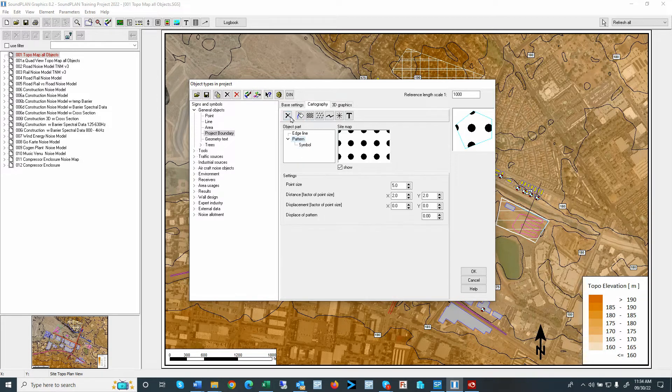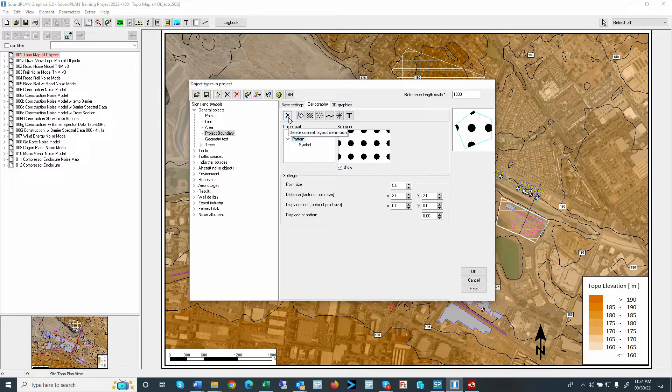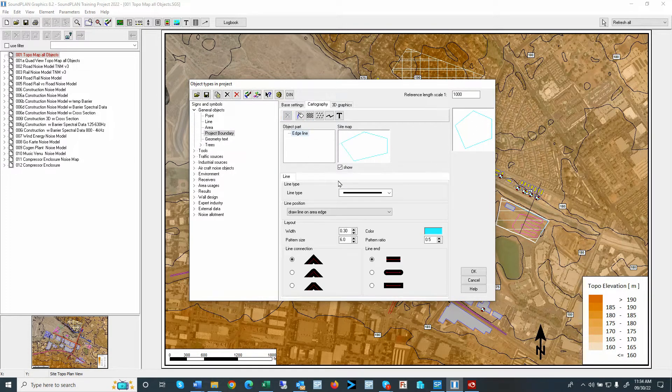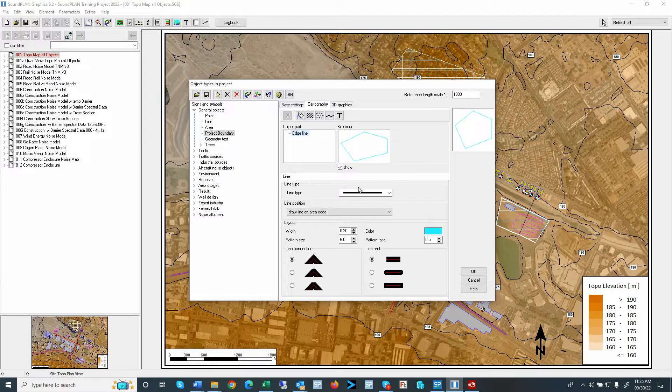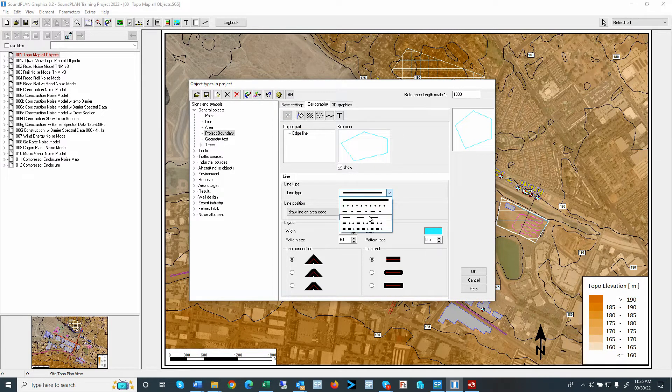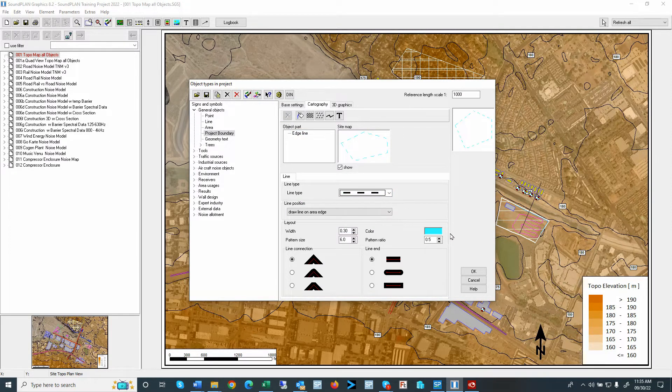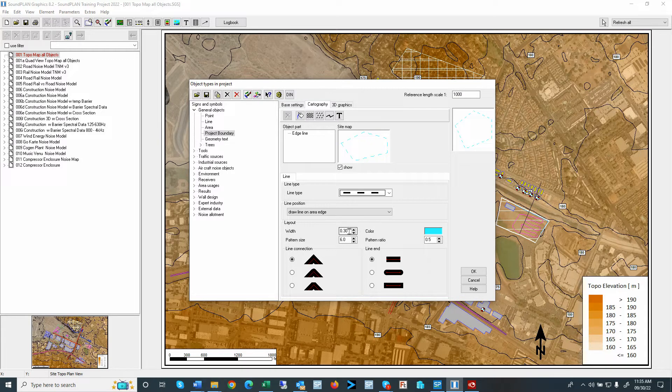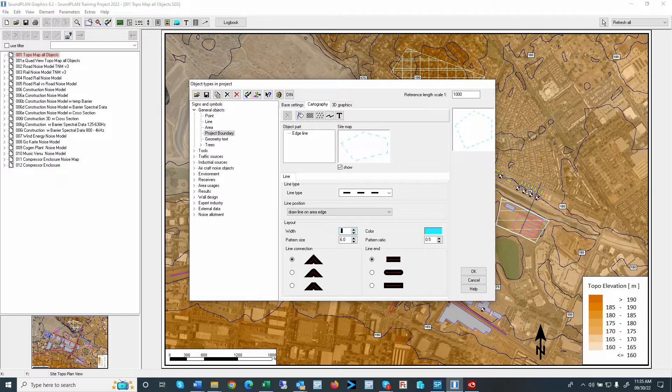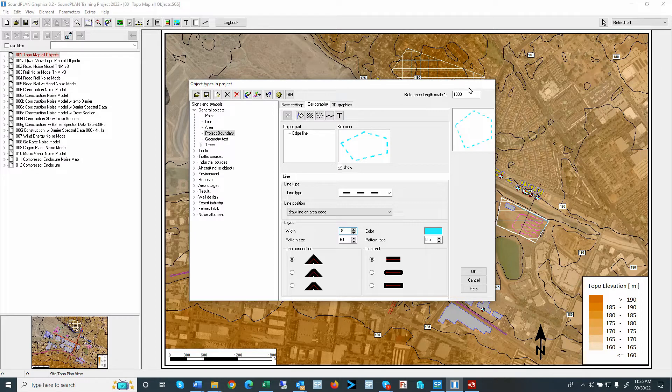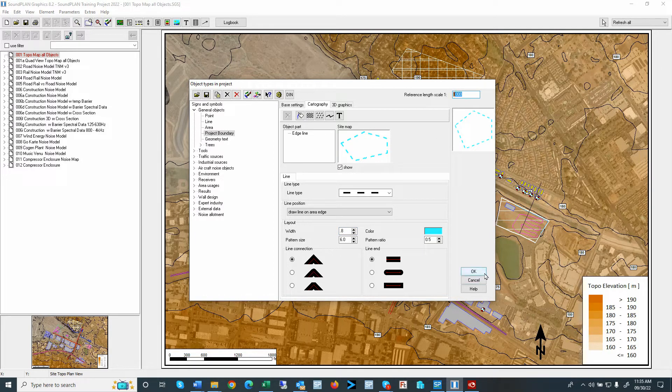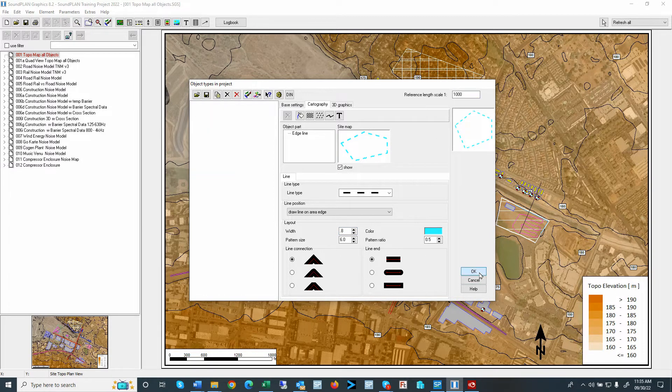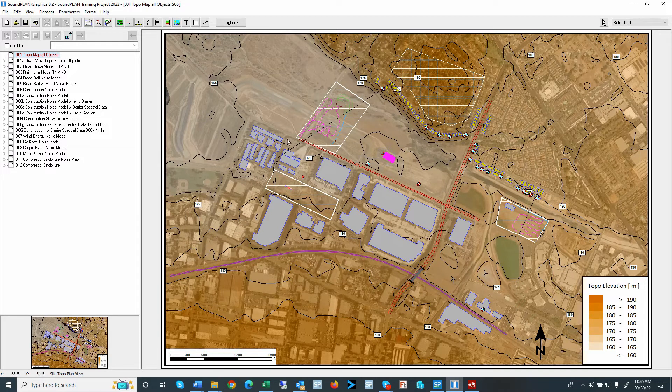This project boundary is basically just a dashed line with a turquoise color. The width may be a 0.8 reference to a reference scale of 1 to 1,000. So I'll click OK.